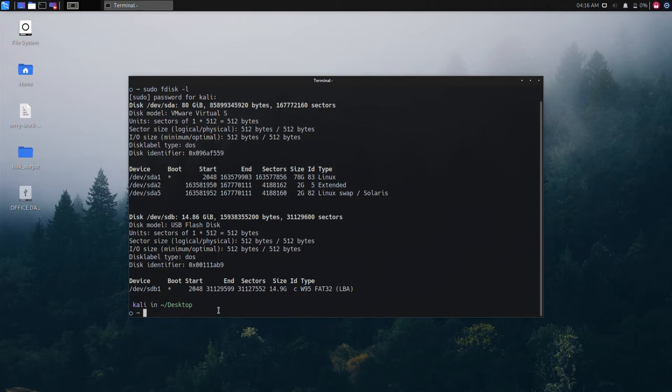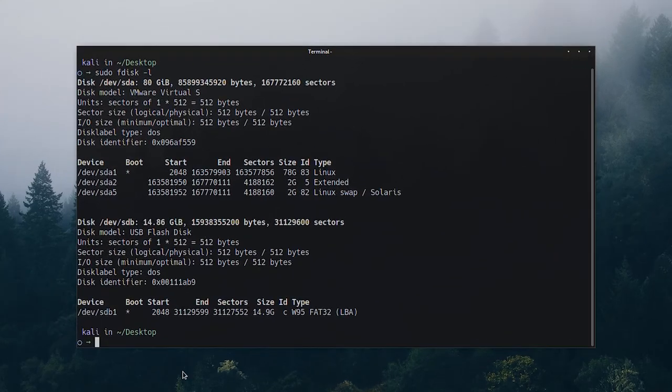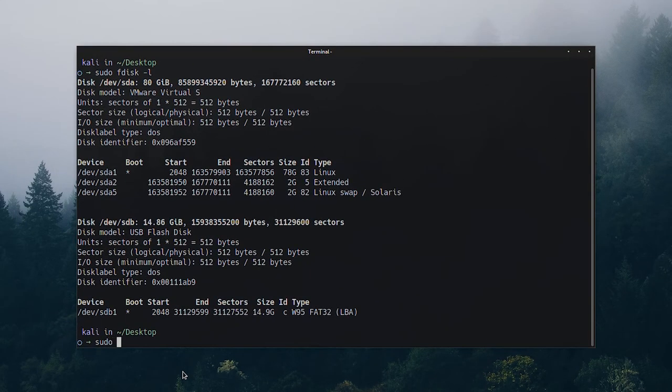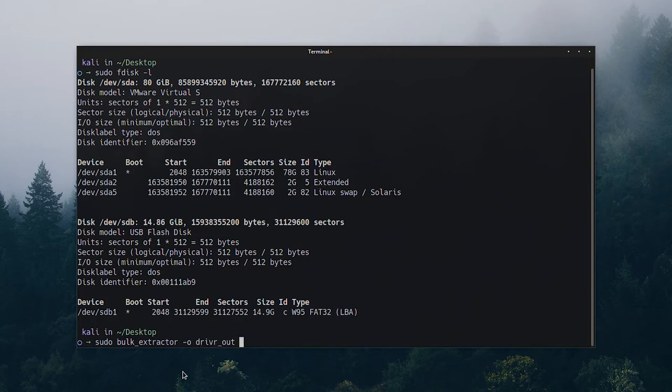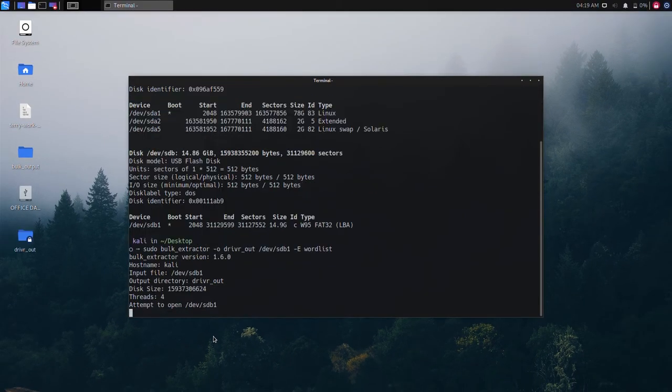If we scan with a specific scanner then it took very little time, so we are going to show an example with the word list scanner. This scanner will generate a word list from our pen drive's documents. This command will make an output folder called driver out and scans for word list.